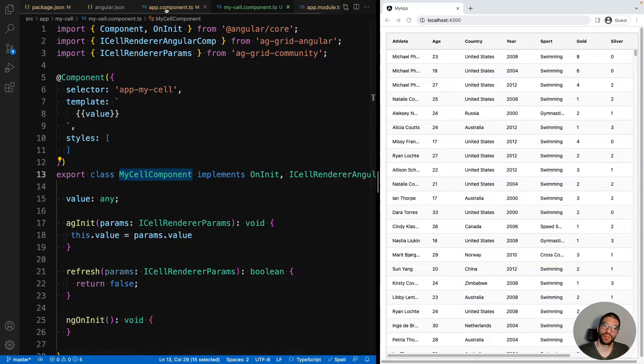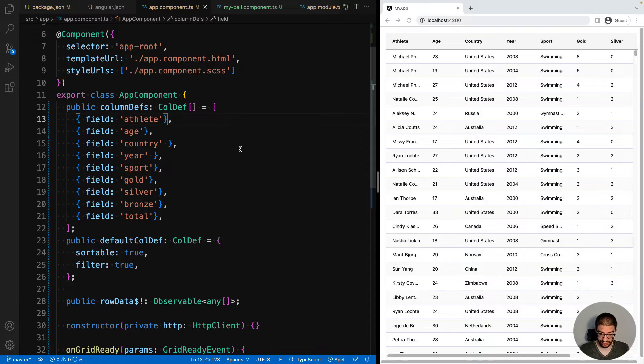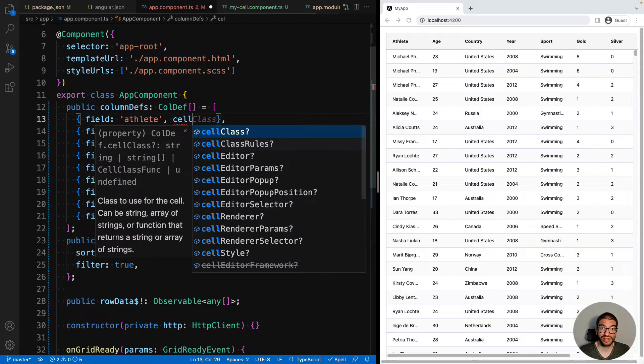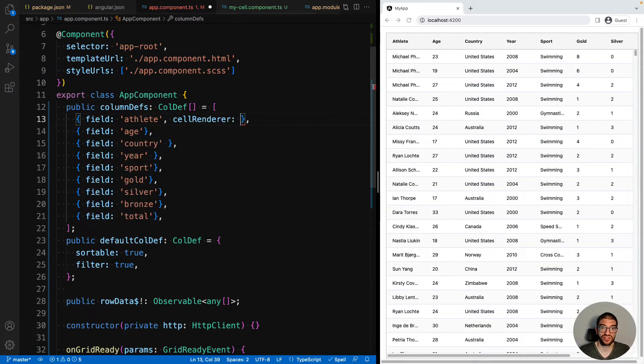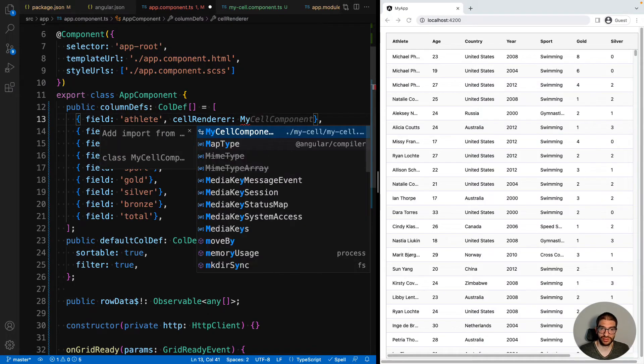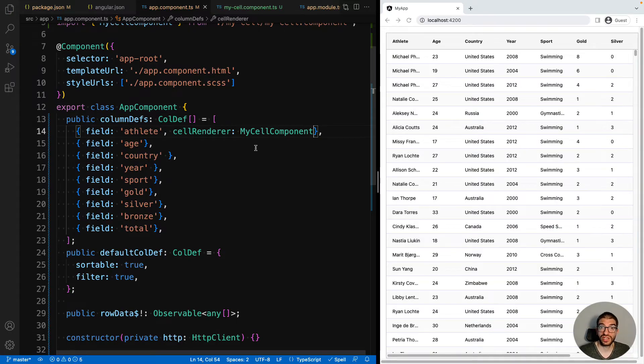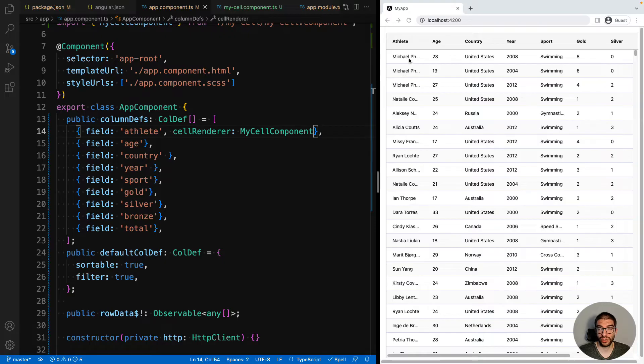Now to use myCellComponent as our cell renderer, we go back to our AppComponent and we add a column definition property called cellRenderer. We pass this a direct reference to our component, myCellComponent. Hit save.